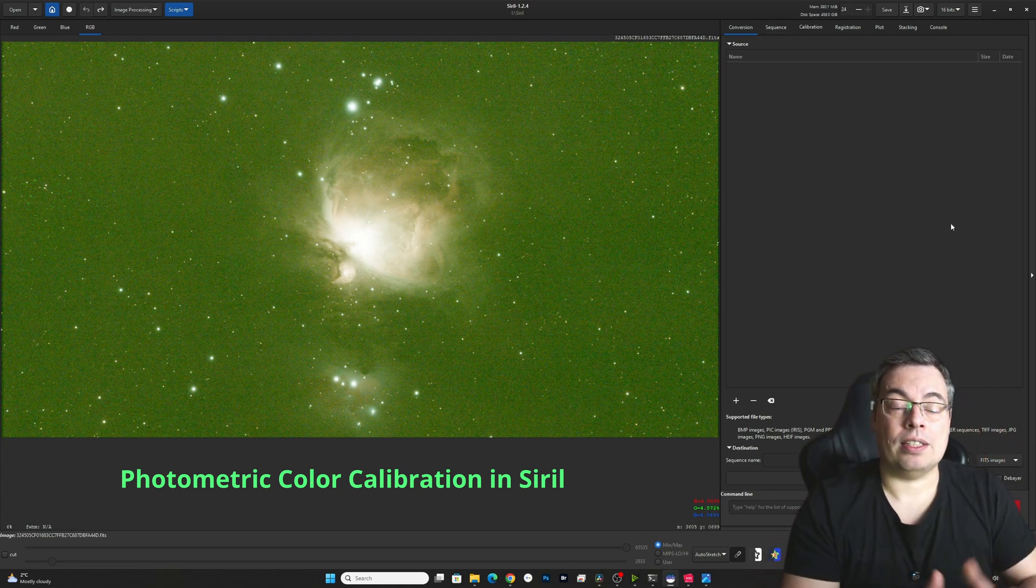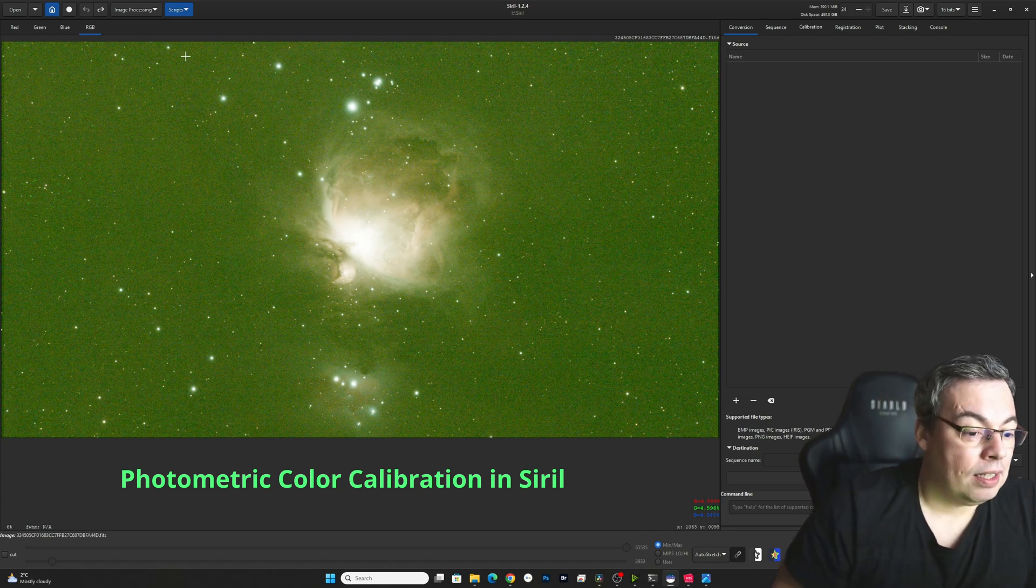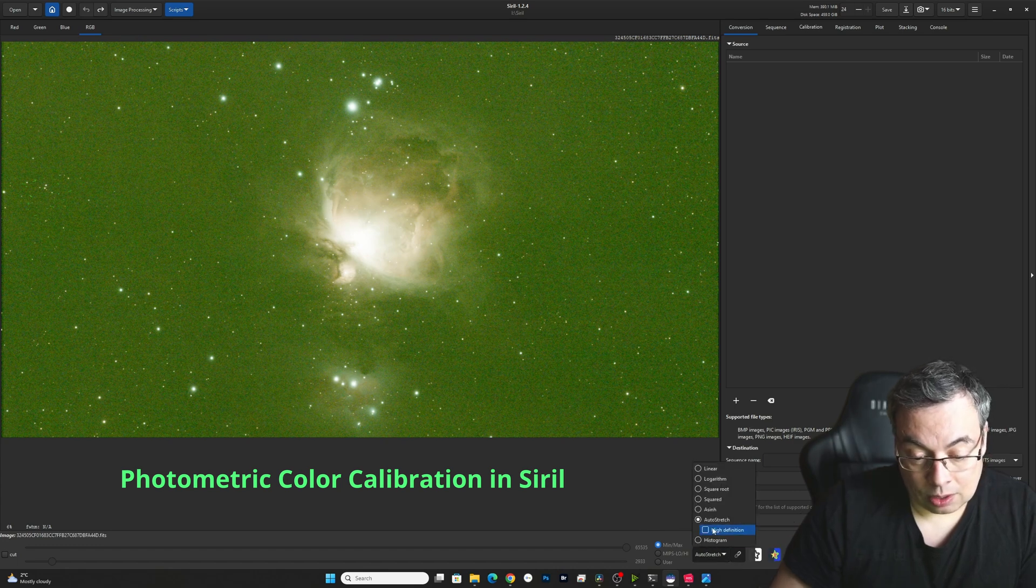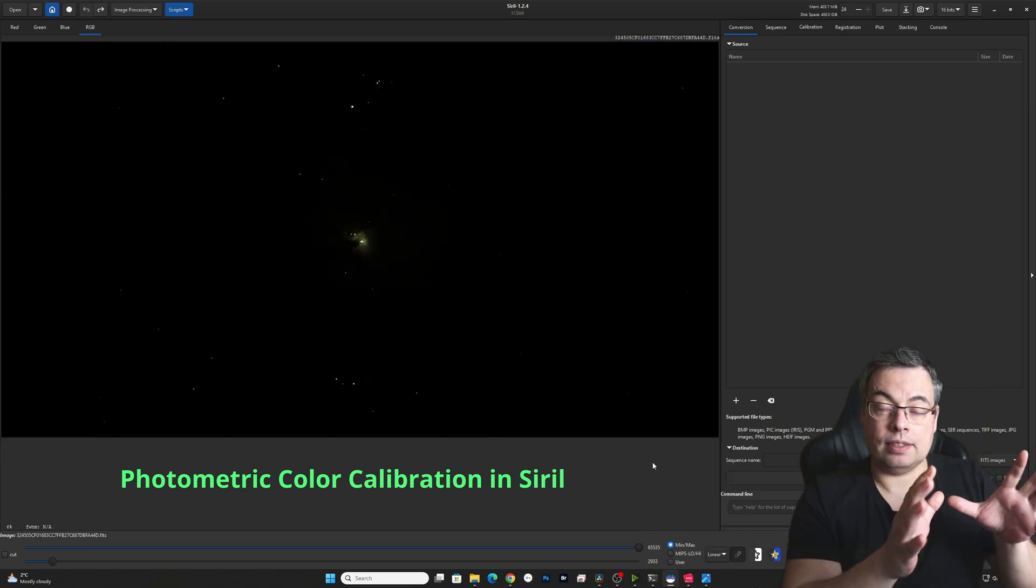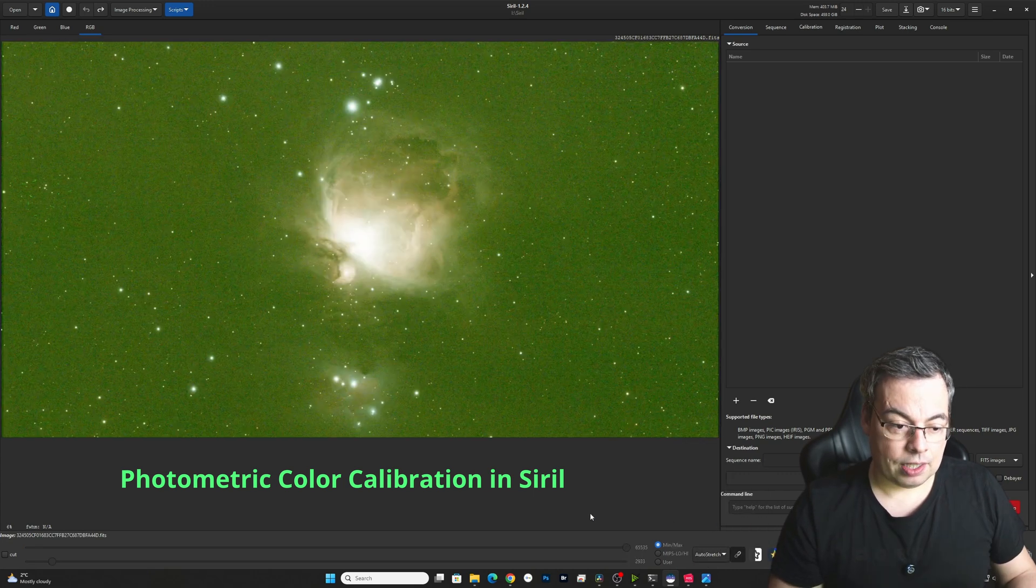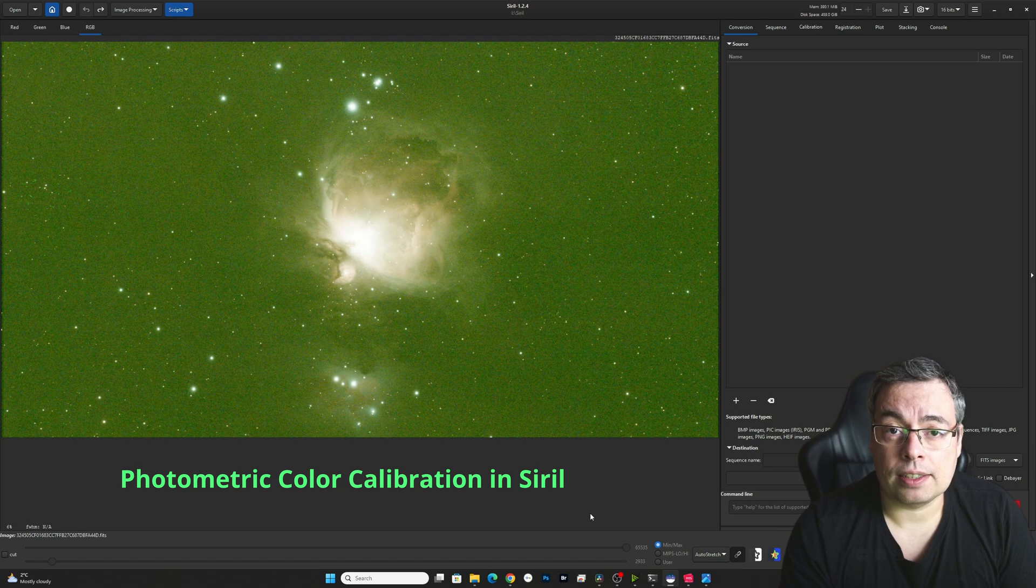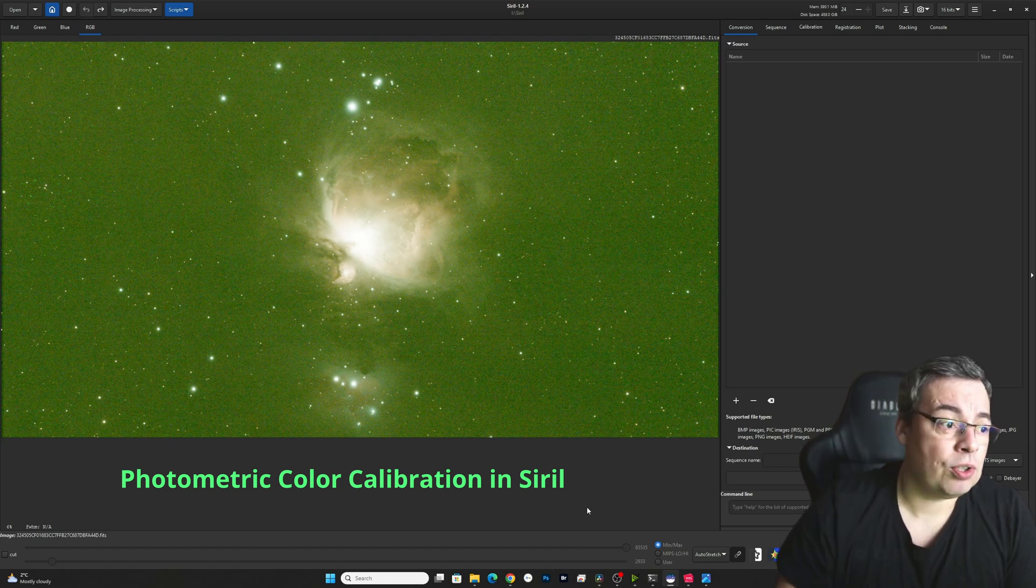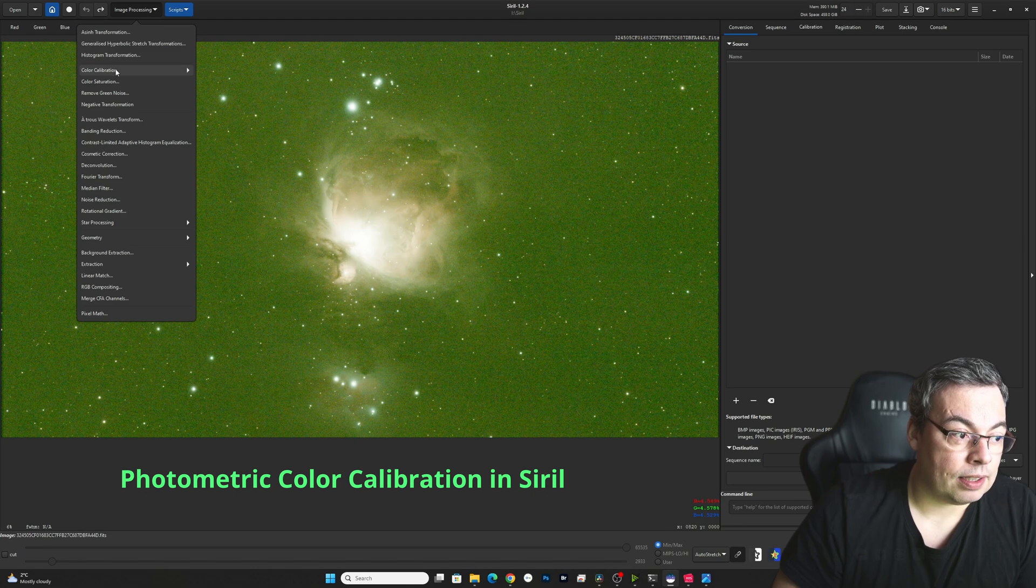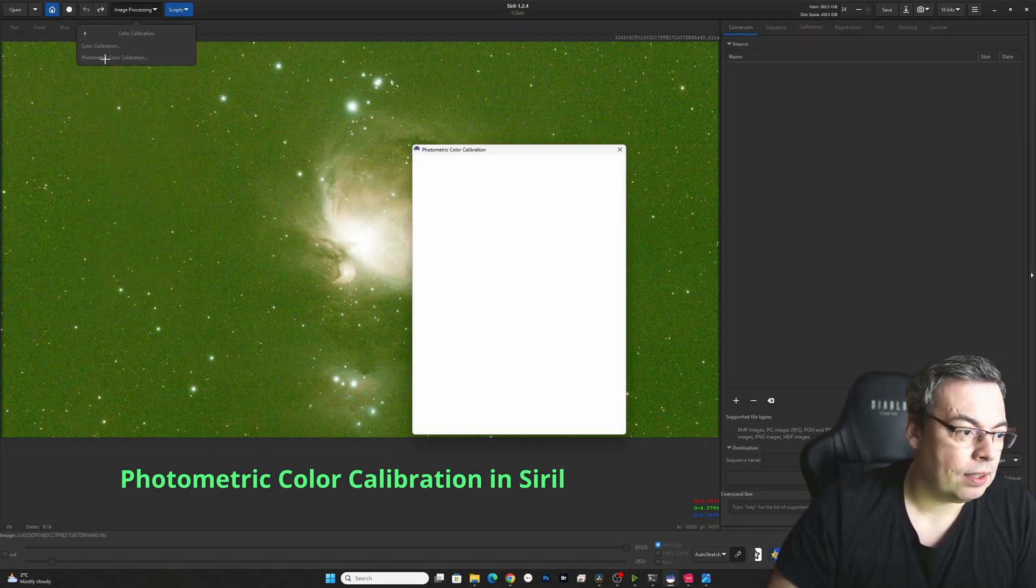We've imported the raw FITS file of the Orion Nebula. Taken with the Dwarf3 we have here 30 minutes integration time. First we'll go and select auto stretch here because this is how the image will look. We'll select auto stretch and it will just apply the auto stretch as a screen view. We'll not change the image. After that you'll go image processing, select color calibration, click and select photometric color calibration.